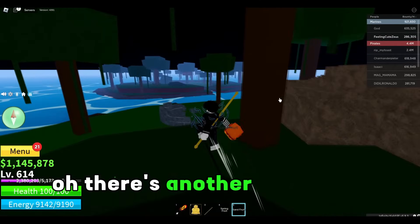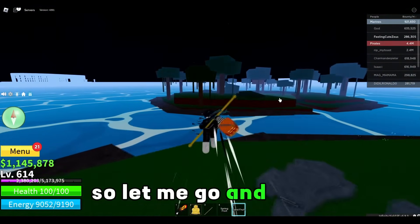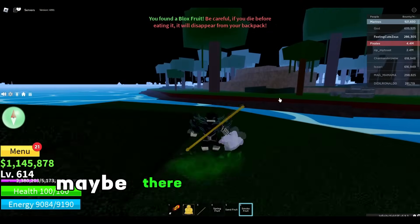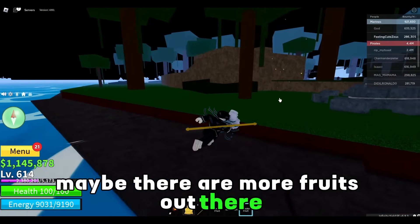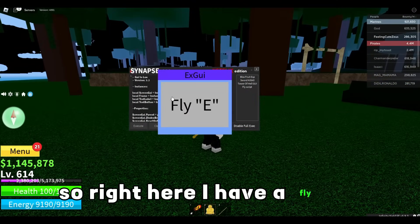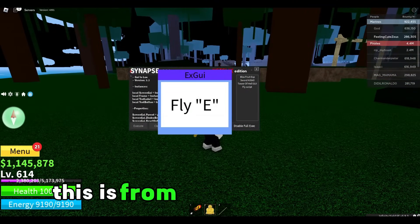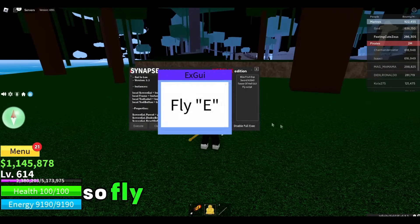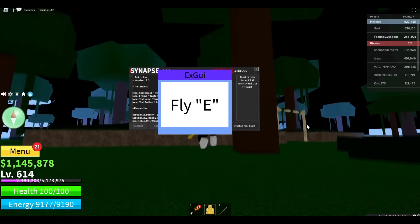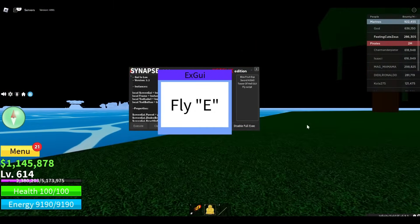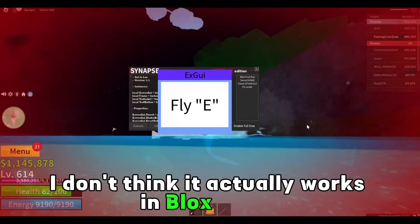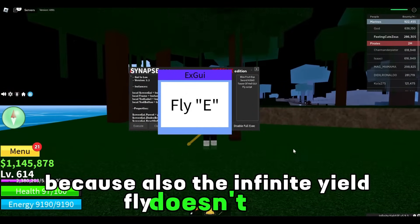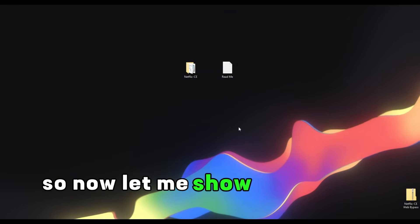Oh, there is another fruit right there — let me go and get it. This is a smoke fruit. Maybe there are more fruits out there. Right here I have a fly GUI from inside my Discord. So fly by pressing E — I don't think it actually works in Bloxfruits since they have a really good anti-cheat, and also the Infinite Yield fly doesn't work either.